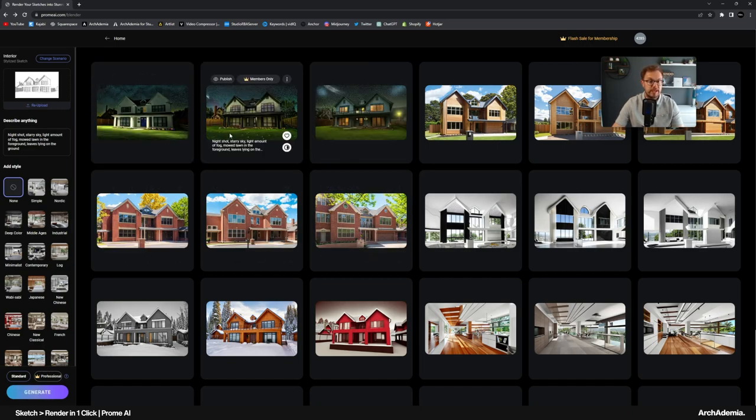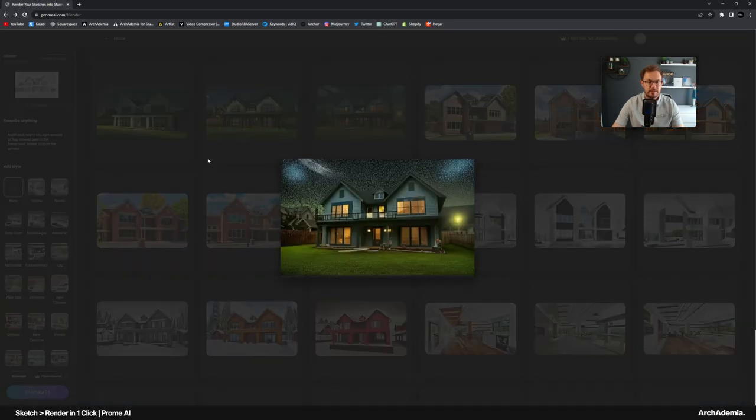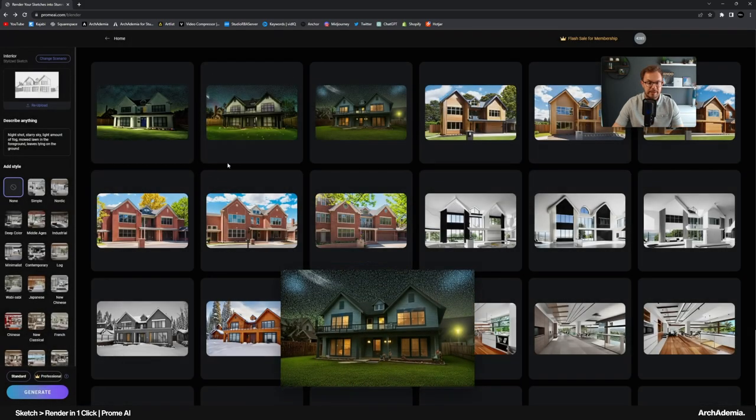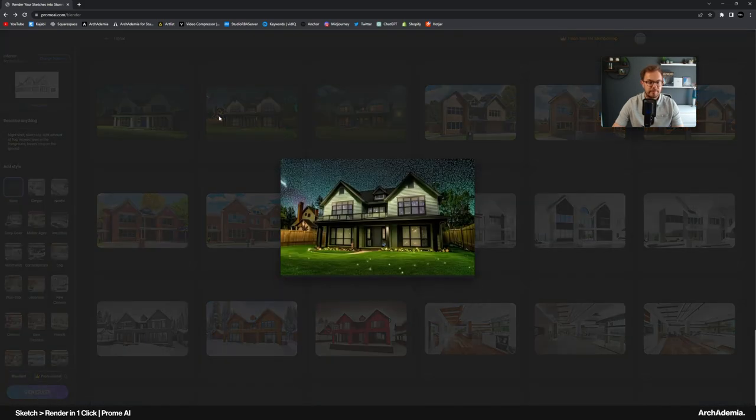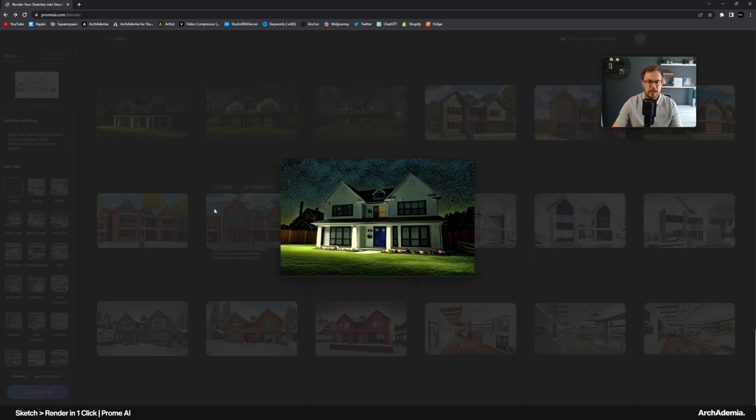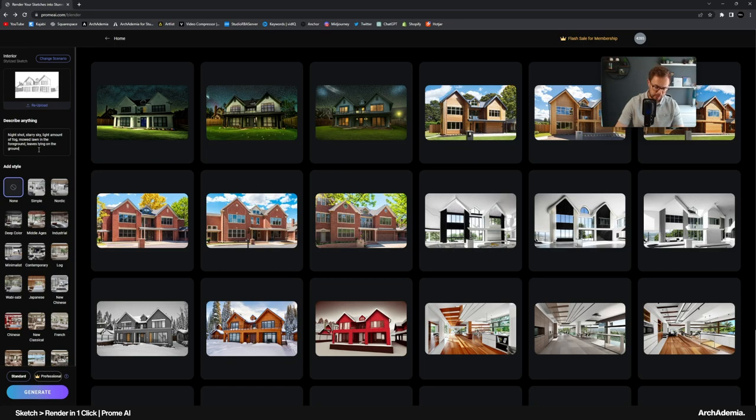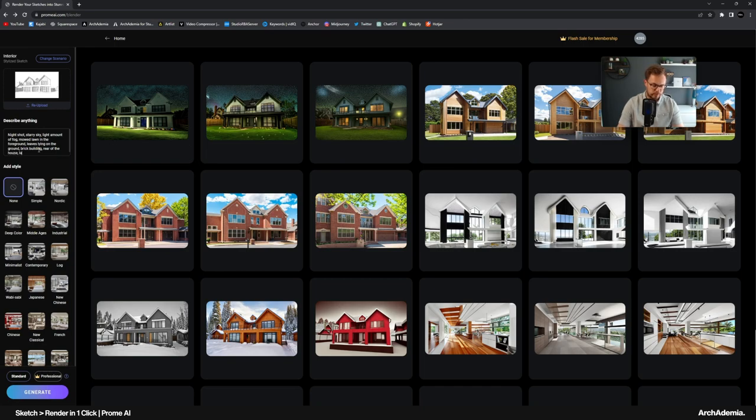I actually think for a free service, it's not bad. I still think there's still a lot to be desired on the quality here. Obviously it hasn't recognized that that's the rear of the house and all that sort of stuff. I obviously haven't specified the finish, leaves lying on the ground, brick building. Rear of the house. Large windows and glass. Now, while that's generating.